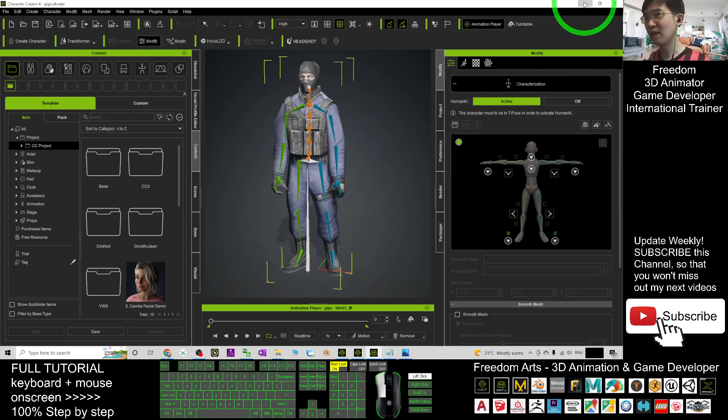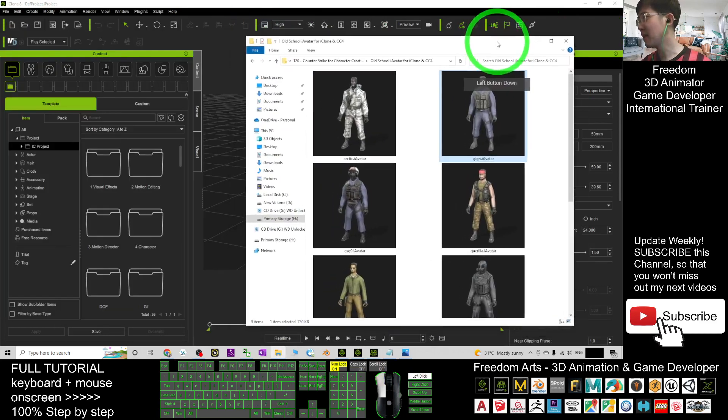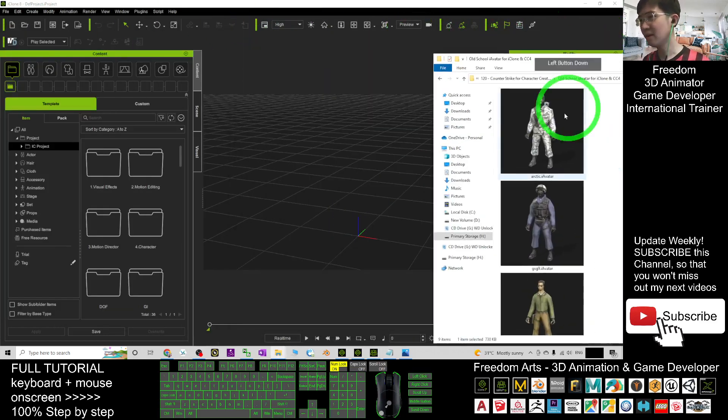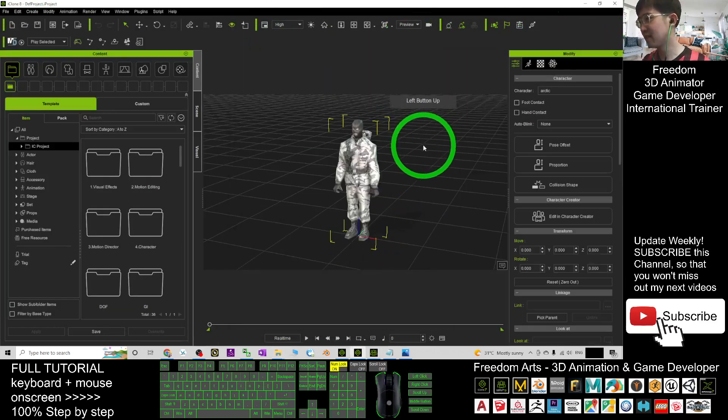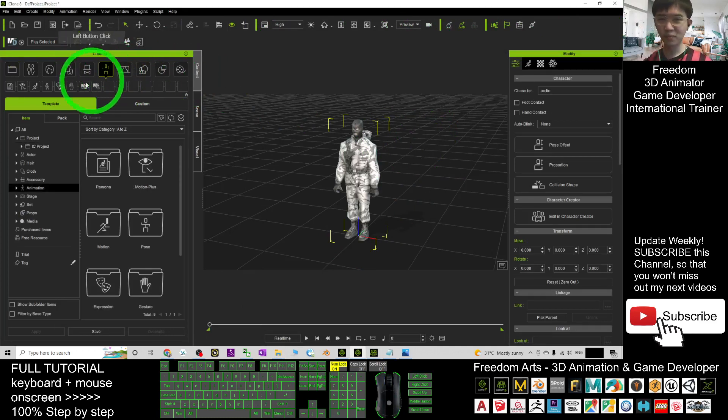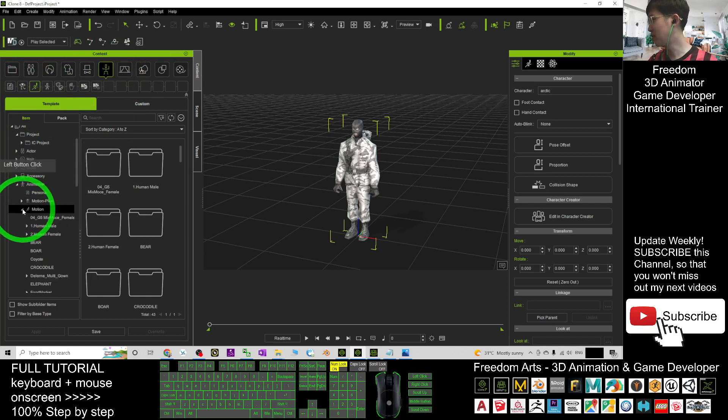And now I'm going to test in iClone 8. Let's say I drag it into iClone 8. Then I click here to apply some of the motions. This is the motion files. All the iClone motion files are here.